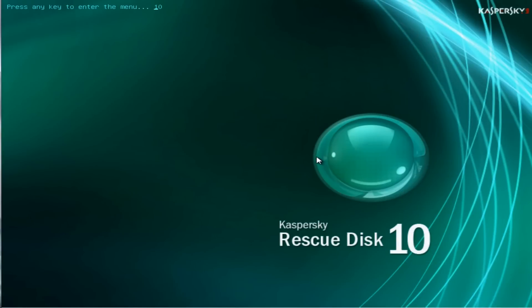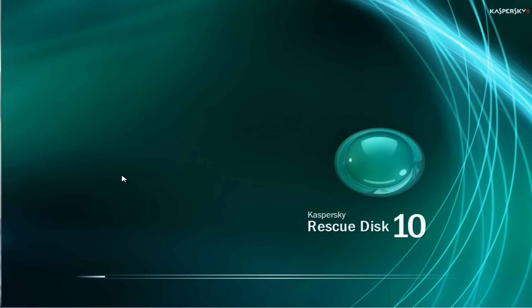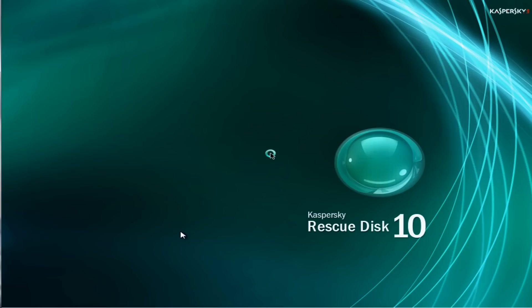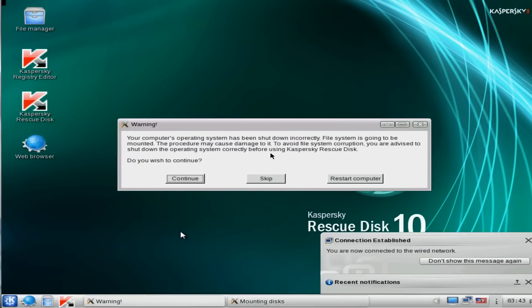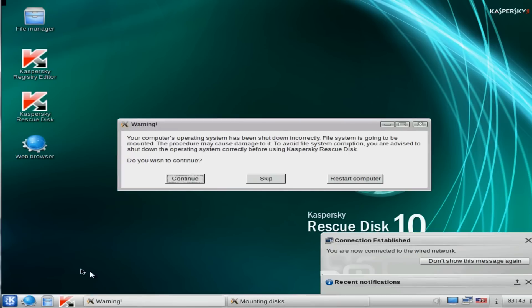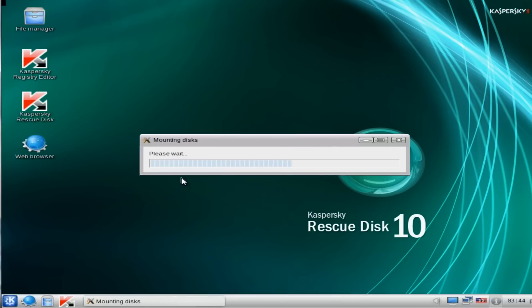We're going to boot up Kaspersky Rescue CD now. This is a free download you can get off the Kaspersky website. I will put the link in the description. It's going to say the operating system wasn't shut down properly, and that's because it's been blocked. We want to continue here.